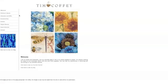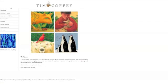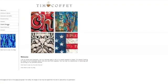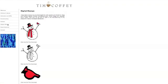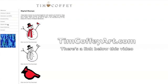You can download these free digital stamps I created at my website timcoffeyart.com. Just click on the digital stamps category in the left hand navigation bar once you're at my website. There's also a link to them below this video.